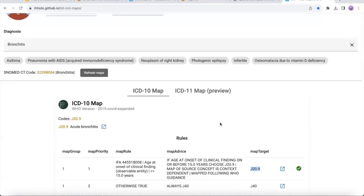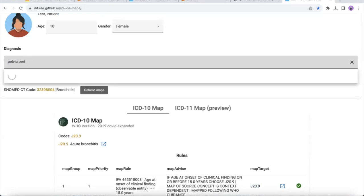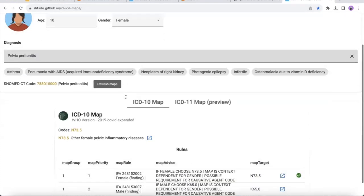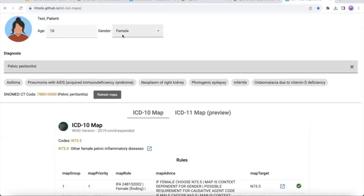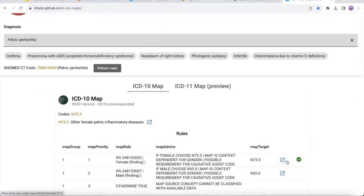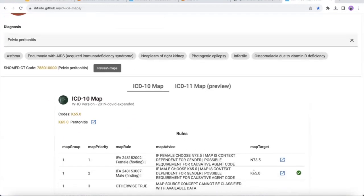We have another example of ICD-10 codes depending on the gender of the patient. Let's take the example of pelvic peritonitis. The rule is now based on the gender of the patient. In our case, the patient is female, so N73.5 is selected. If I change the gender to male and refresh, the ICD-10 code maps to K65.0.